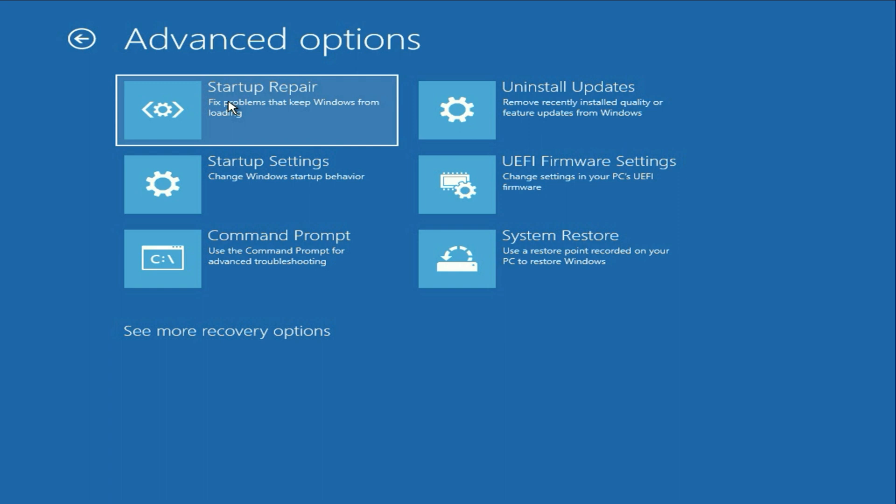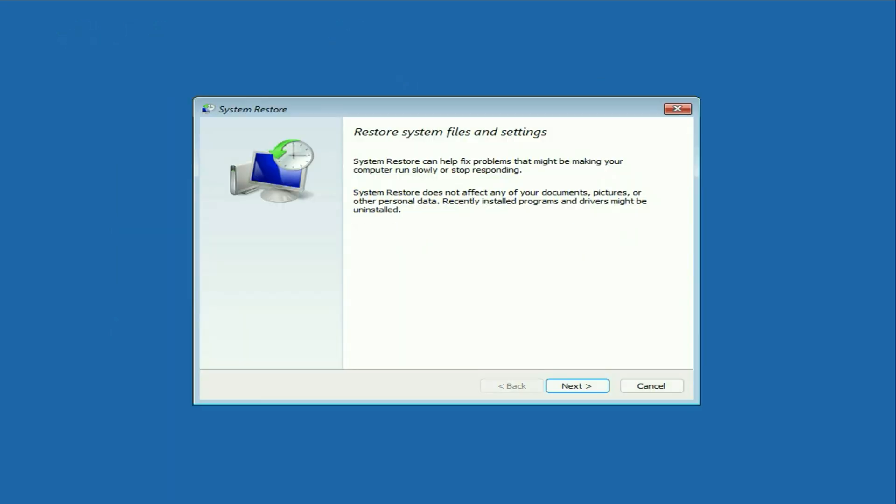The second step you can try is click on this option system restore. So this will help you to restore your PC to a back date. I will show you how to use that method. Click on it. You will see the option of restore system files and settings. Click on next.